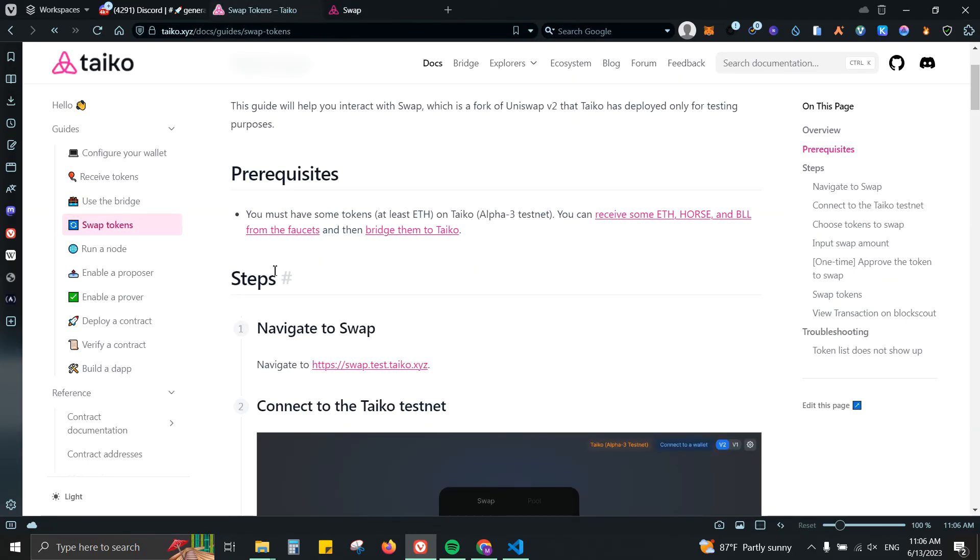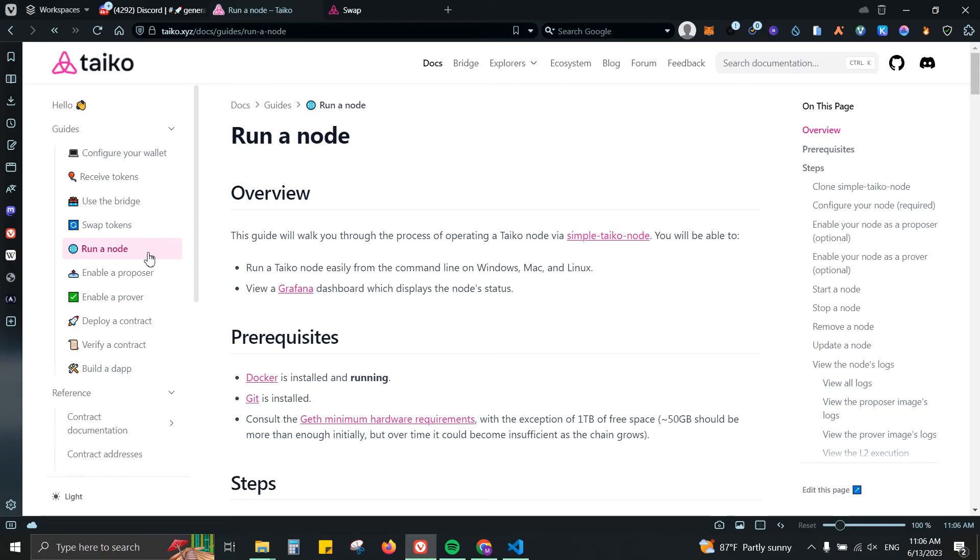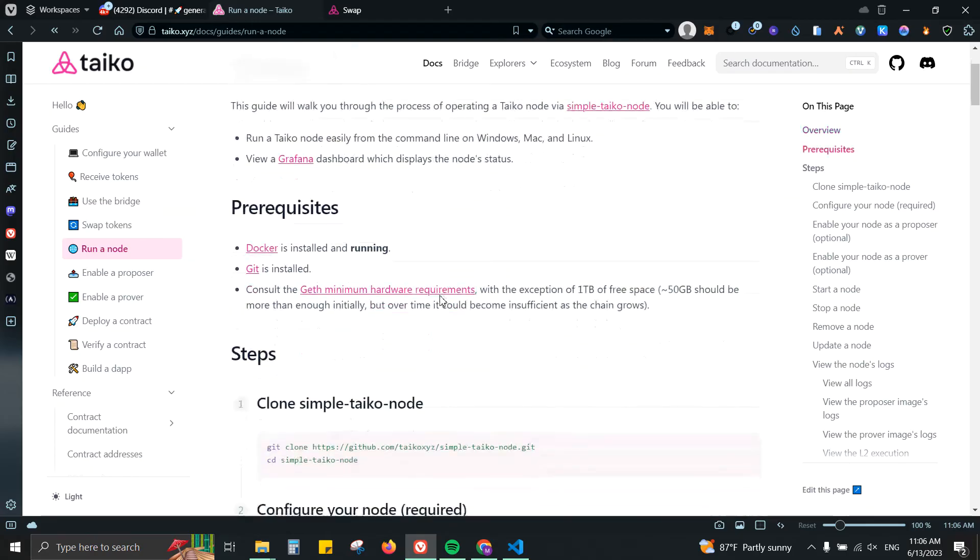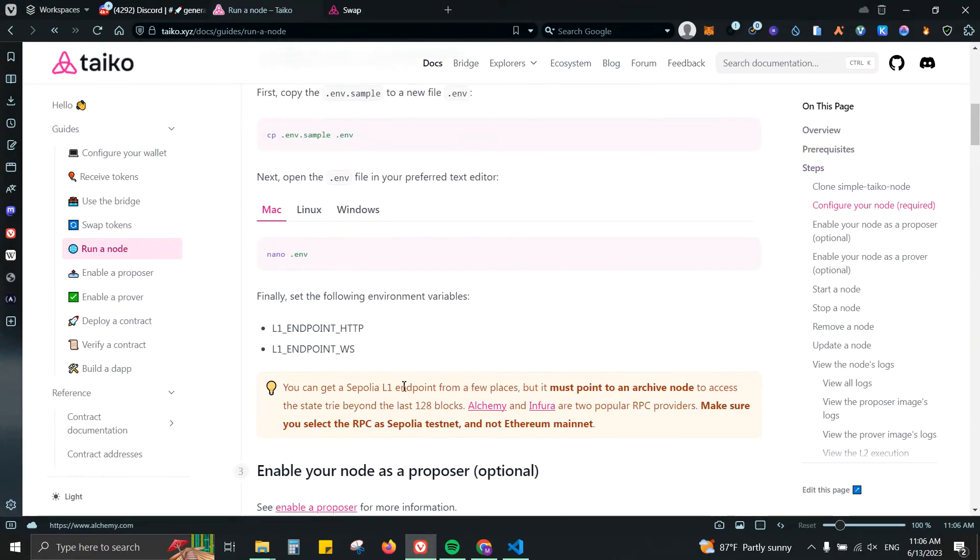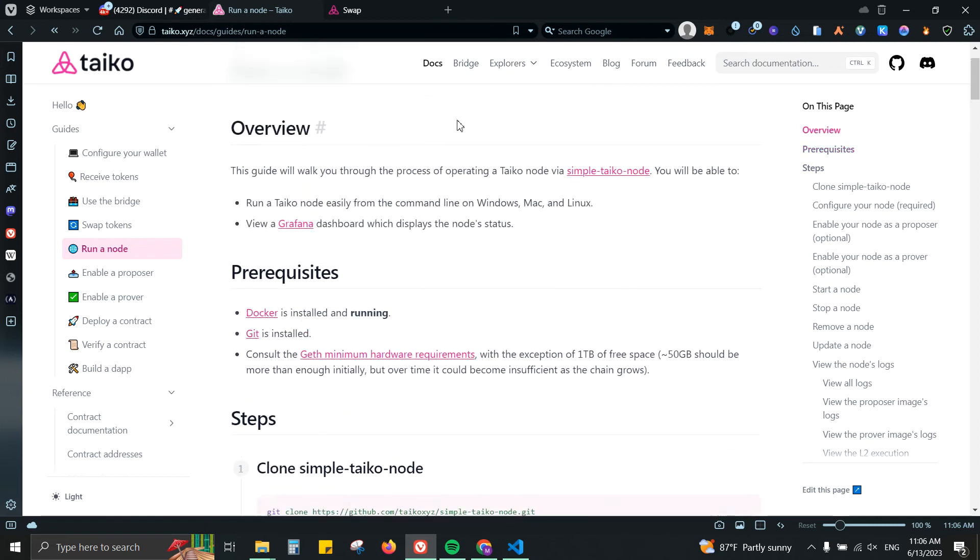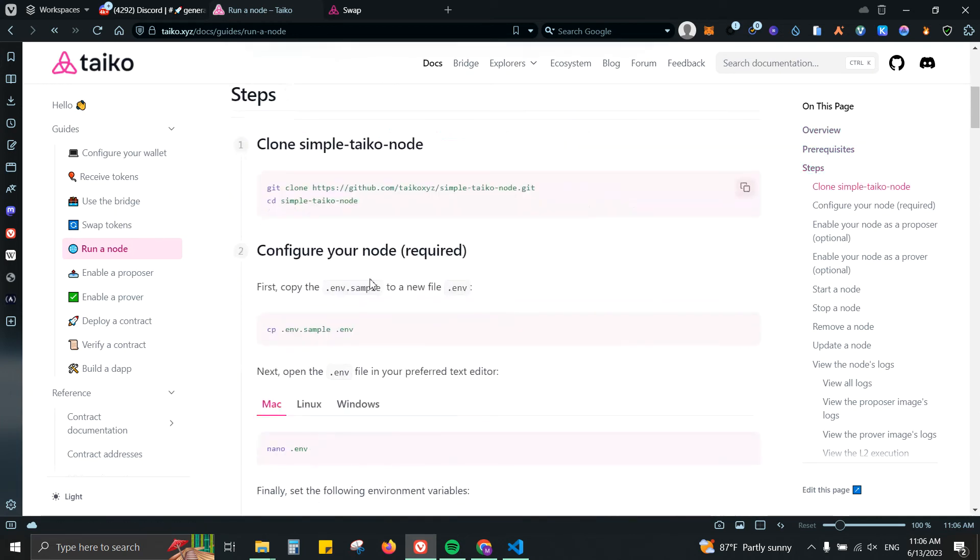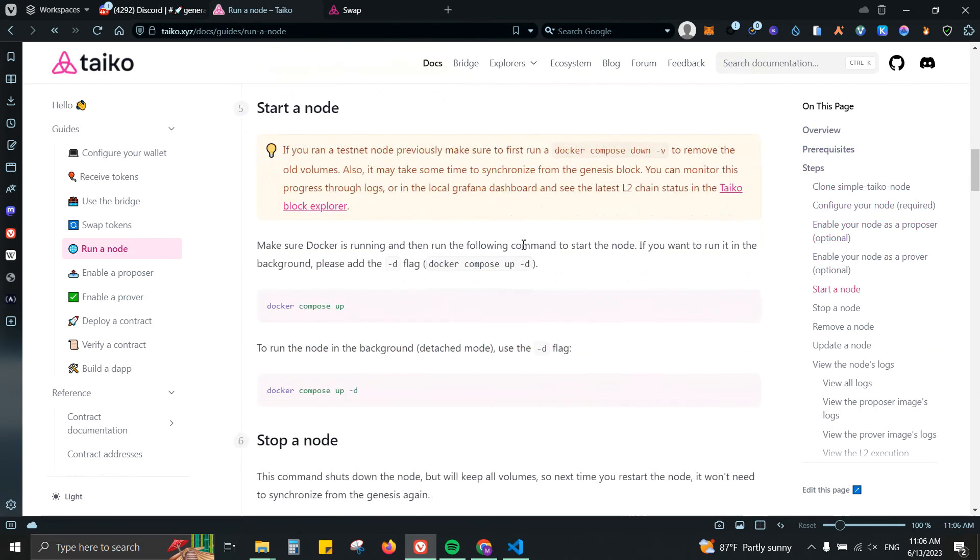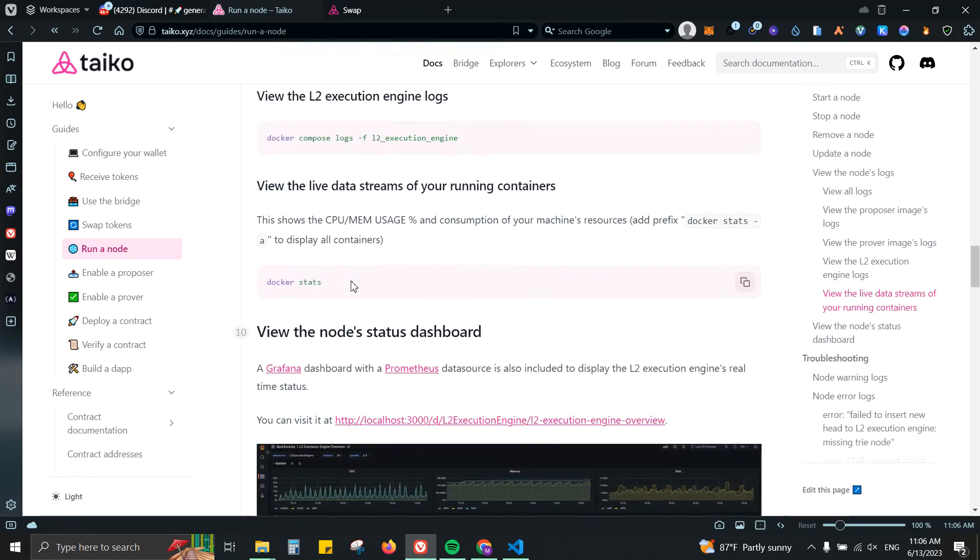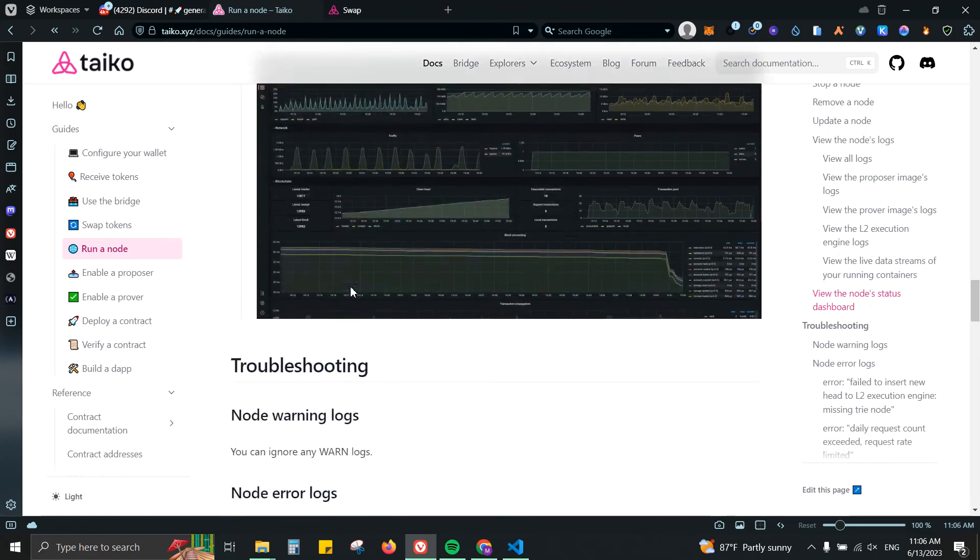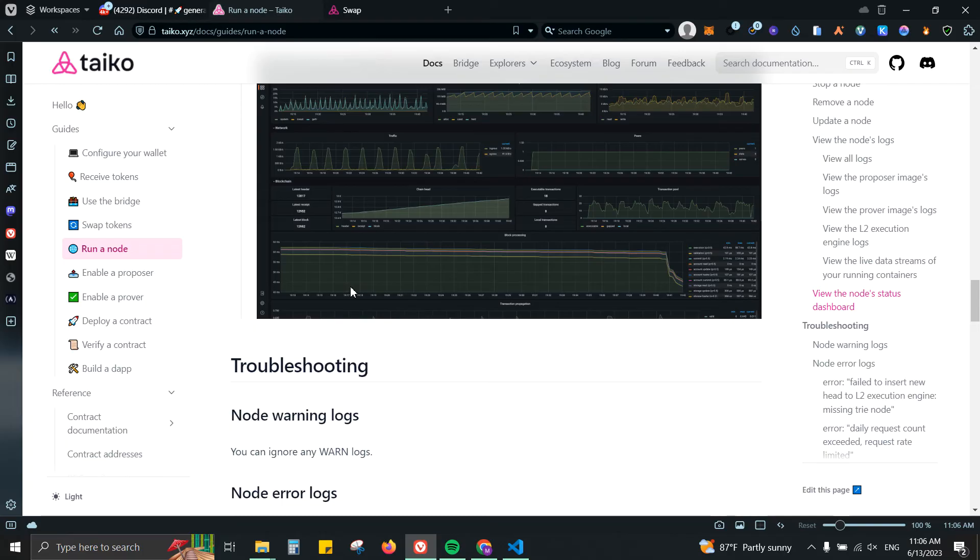We can also run a node on Taiko. I know that some people are going to be getting paid for running a node, but the only thing is that you will have to spend some money to pay for the cloud computing. Here they have a guide, a pretty cool guide, so that you can follow and do it. But again, you will have to pay for it. Currently I think there is only 69 nodes running on Taiko, so there is really the need for some more nodes.